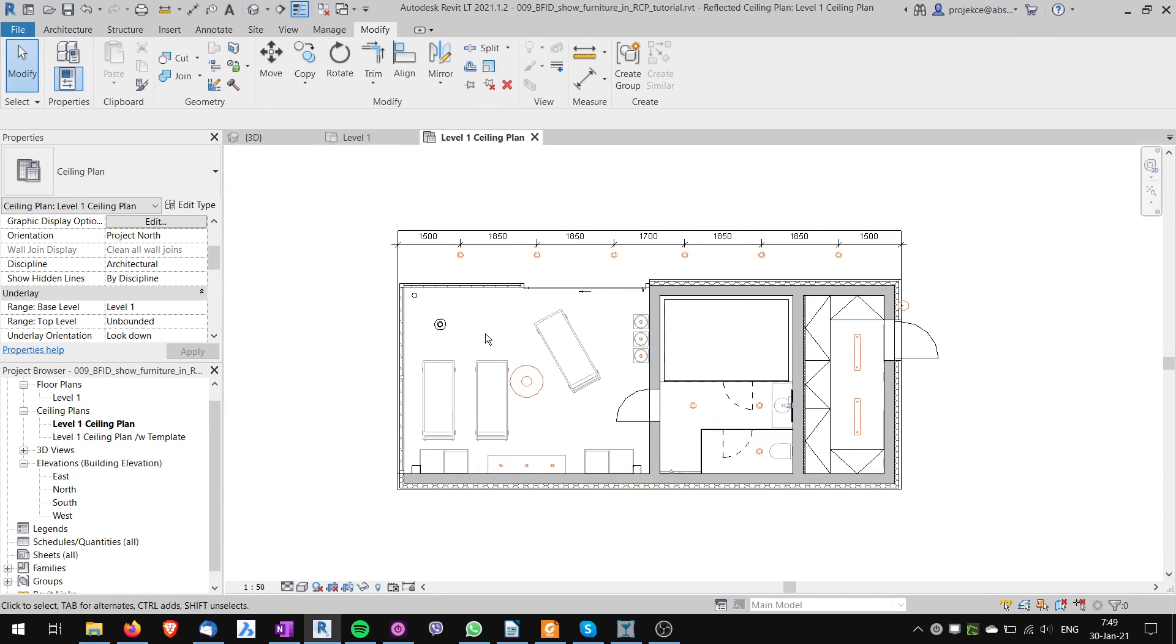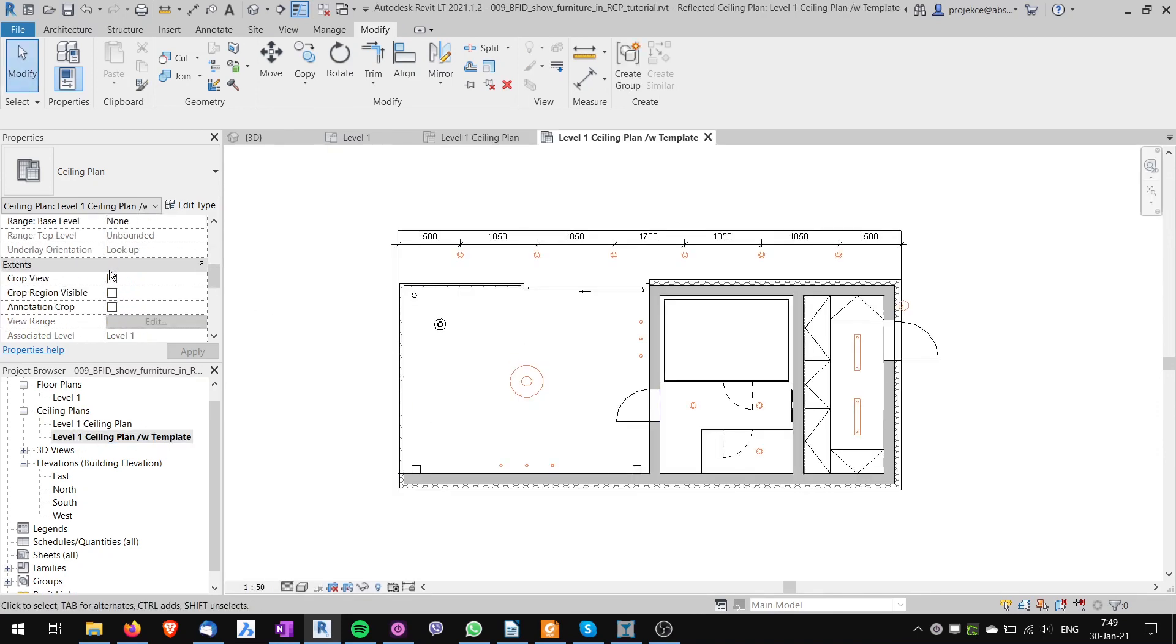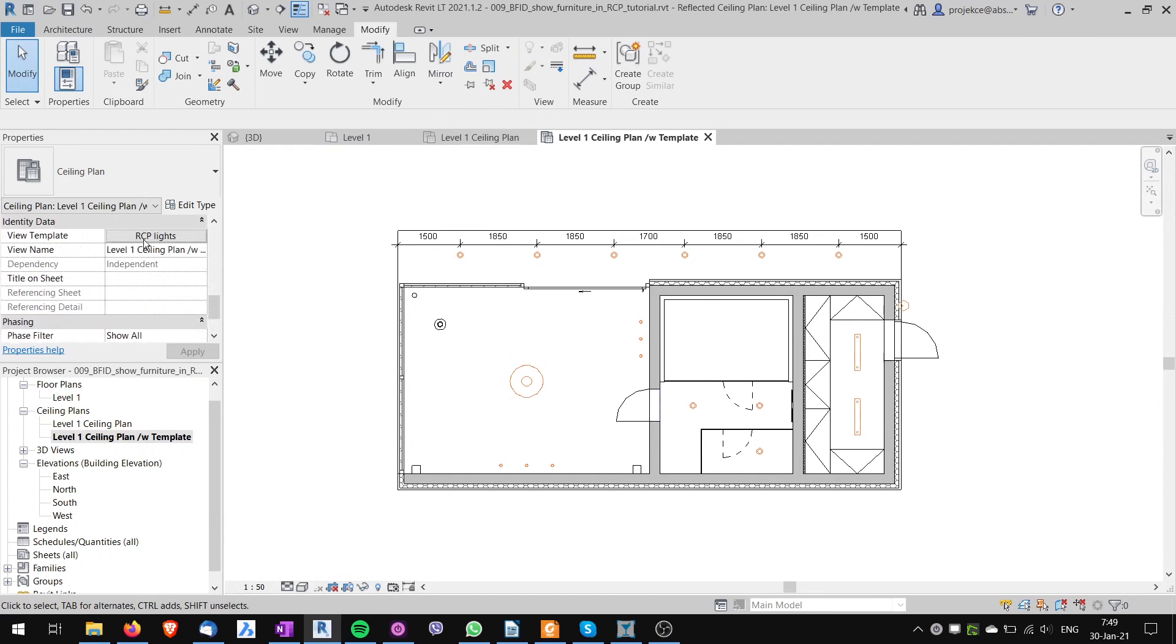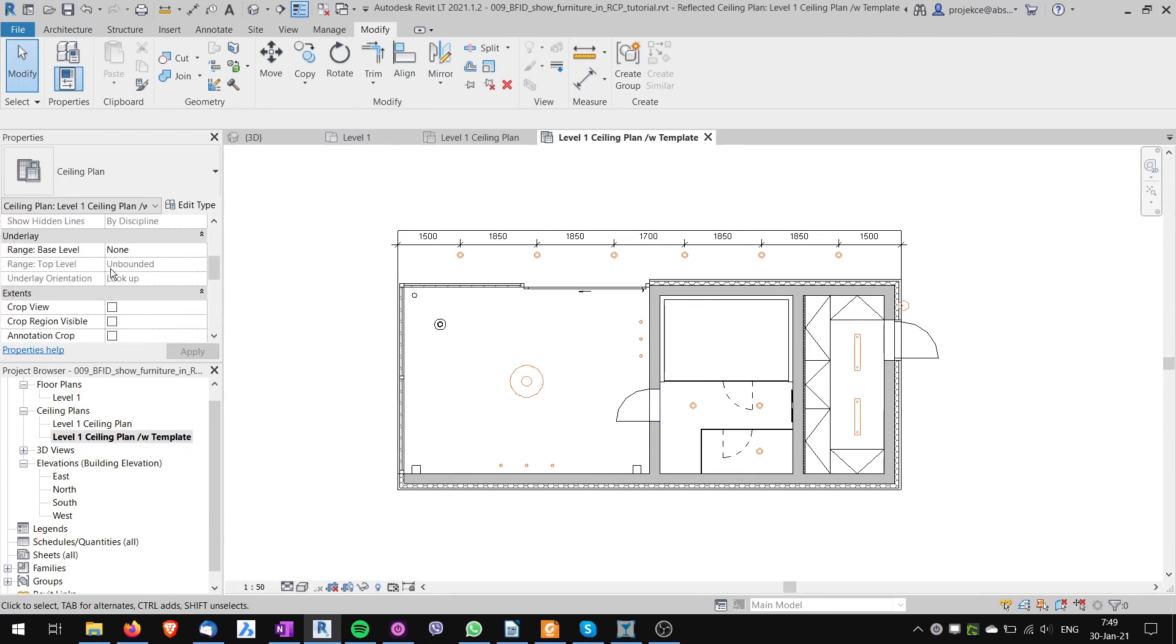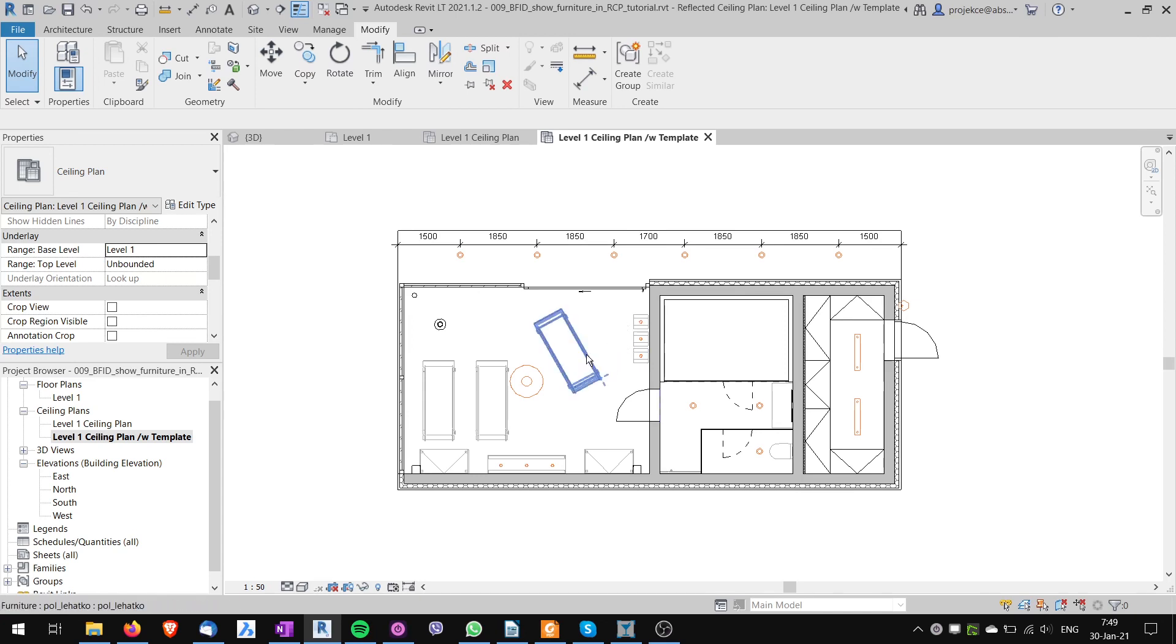Be careful. Sometimes it happens that when you have a ceiling plan with a template. So I have another ceiling plan here and it has got a template assigned to it. I can still choose to underlay level 1 but now it's looking again up from bottom. So the furniture is kind of funky.